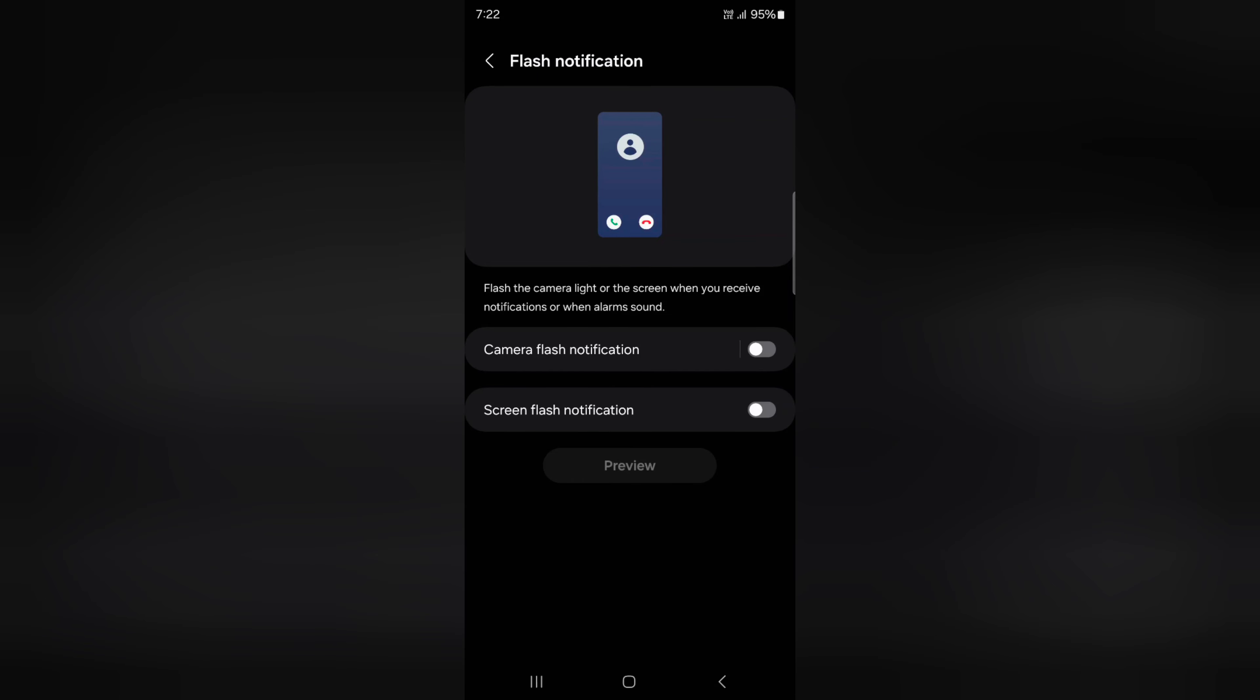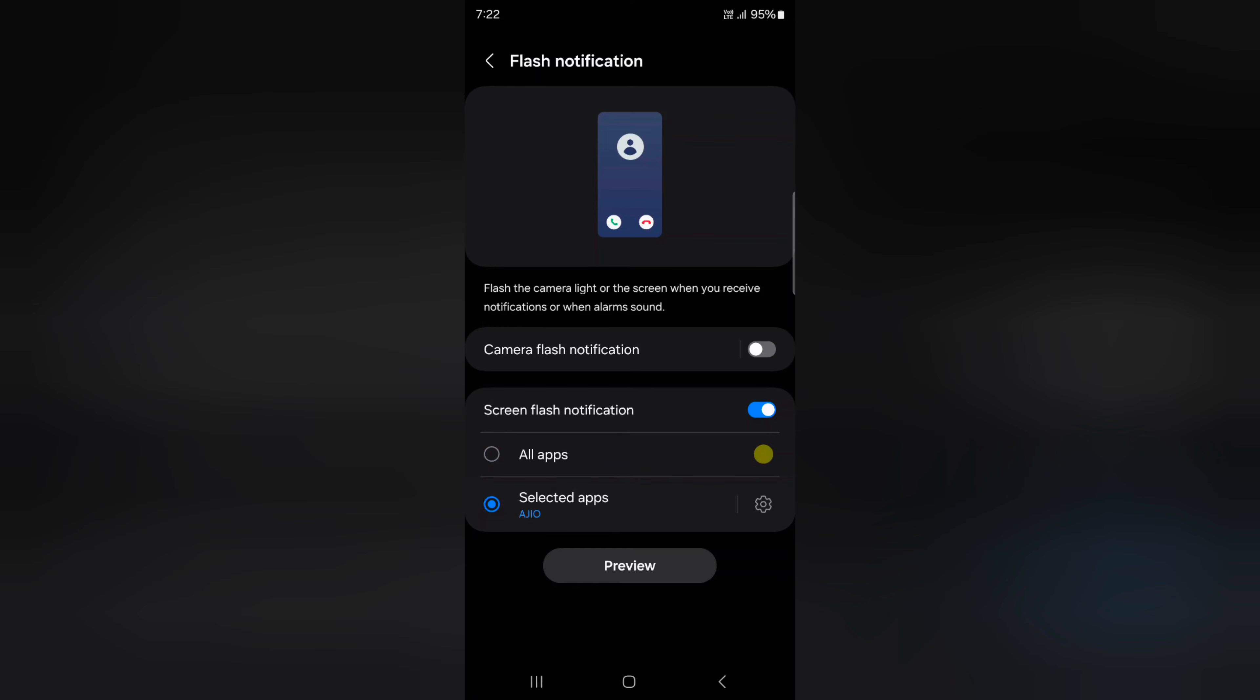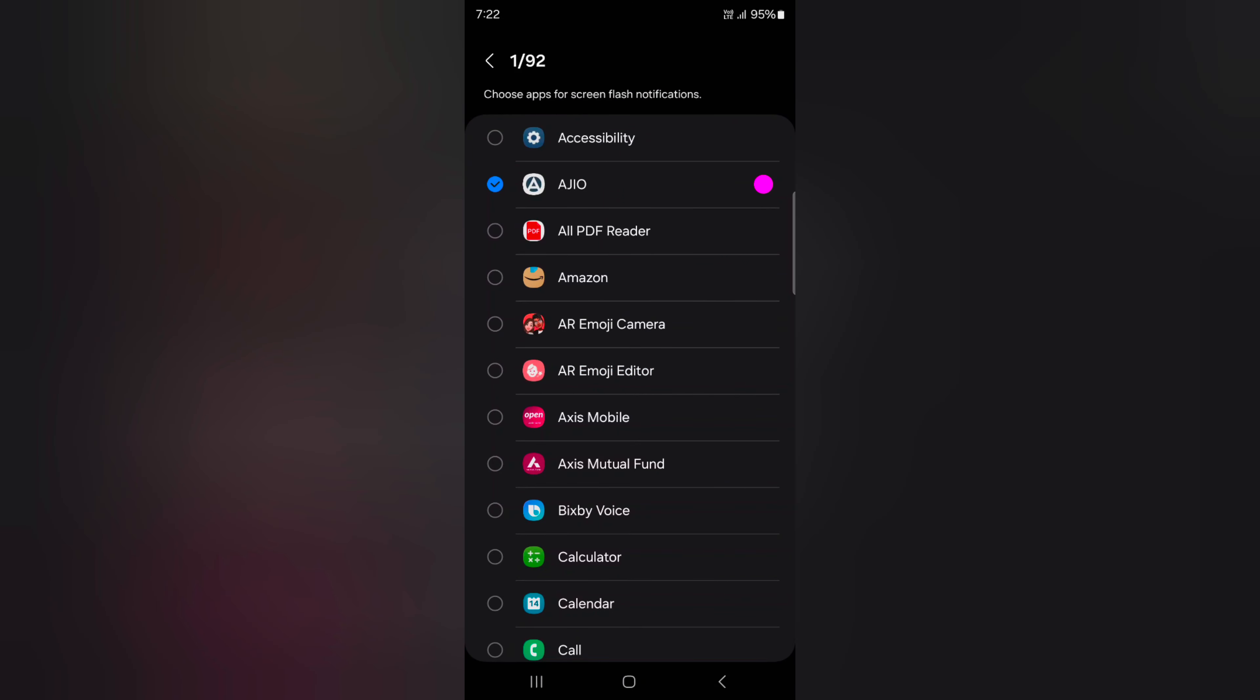Now tap on Screen Flash Notification. By default, it's set to all apps. To add individual apps, tap on Select Apps, then tap on the settings gear icon.